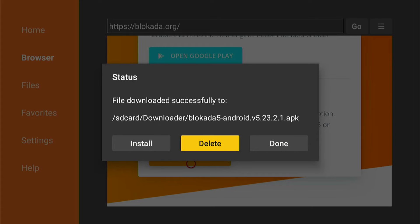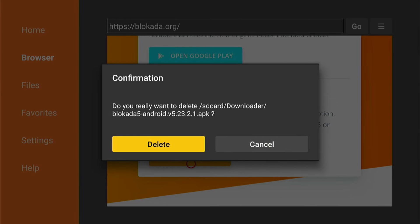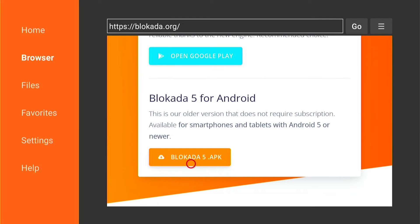This is the installation file. You want to press Delete and delete again, as this will only take up room on your Fire Stick and there's no point keeping it once you've installed the app.